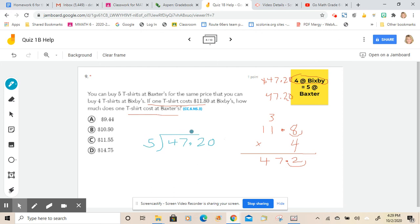So once you finish up this calculation, then you're going to see one of the choices. One of these will be your quotient for this blue algorithm. All right, good luck finishing that up.